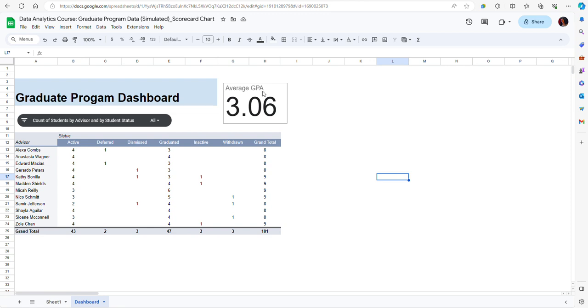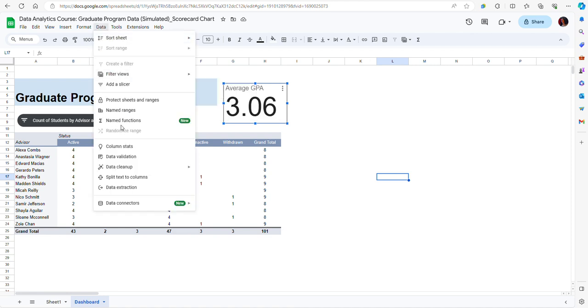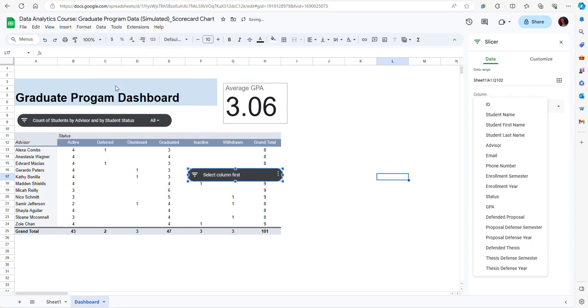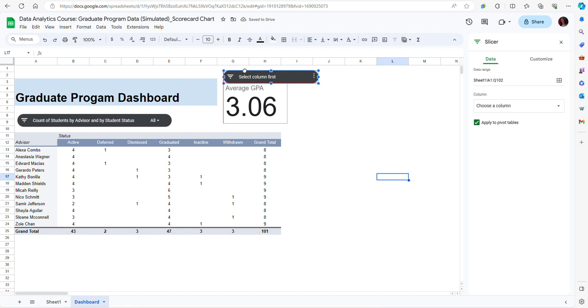A slicer can be added by selecting the chart that you want to use. In this case I'm going to use my scorecard chart and then go to data and then from here add a slicer. The slicer was created here but I can just move it anywhere I want. I'm going to put it here just to make it clear that it's associated with my scorecard chart.